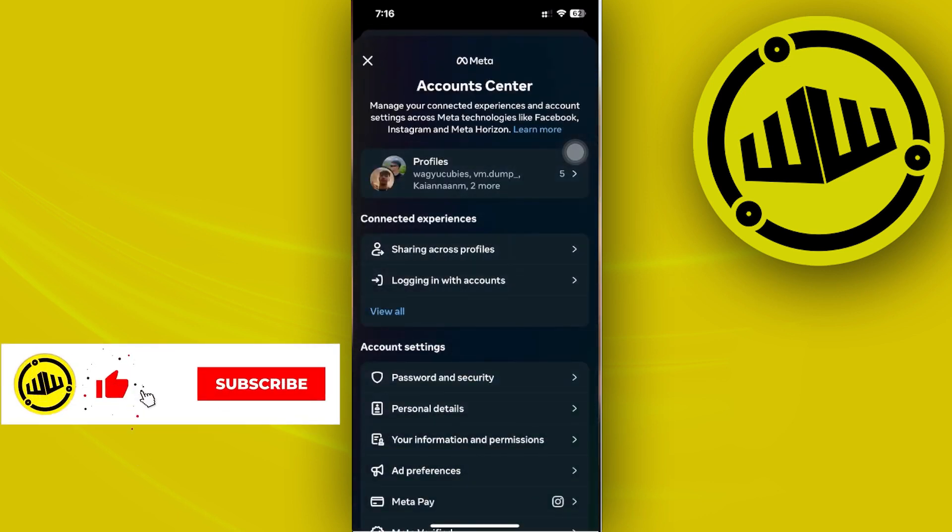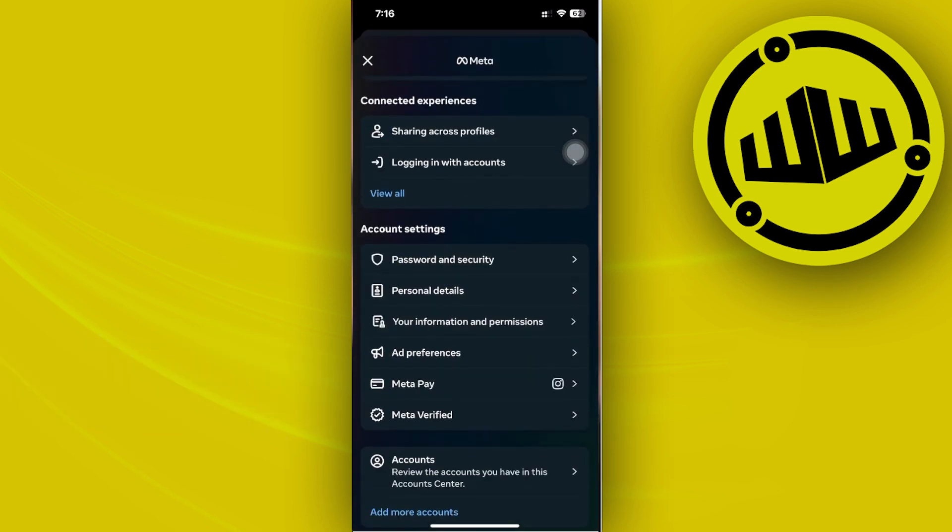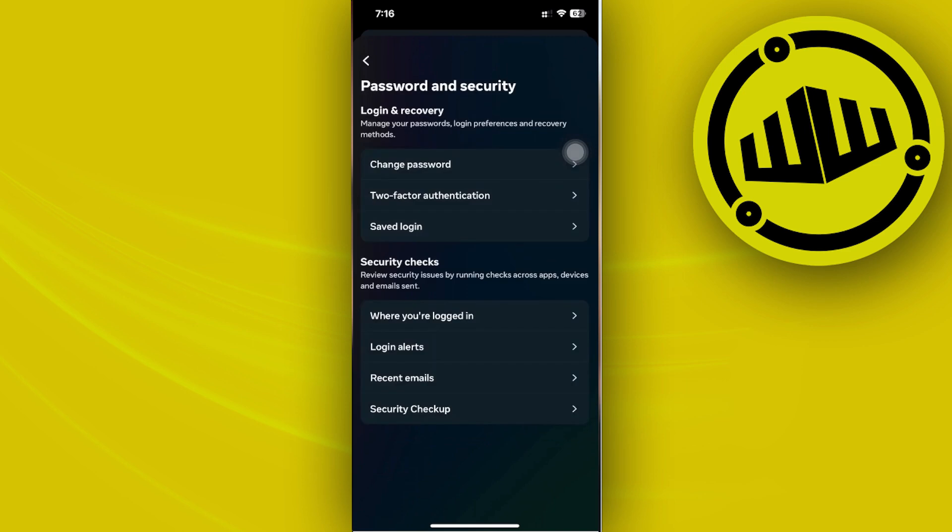Now once you're here, let's access the option to see our login activity, and that should be located somewhere over here. Let's just double check if it is located on Password and Security, and it is right here.